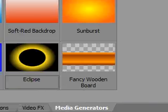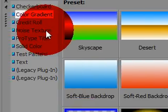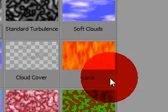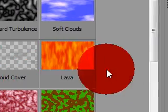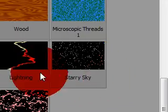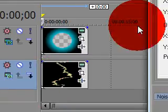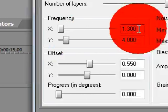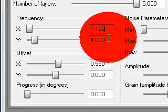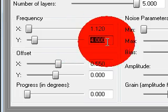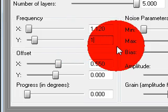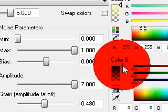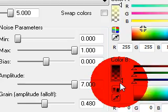Now we're going to add the lightning. Noise texture, scroll down, lightning. Change this to 1.120, 1.120. Take color B to 0.